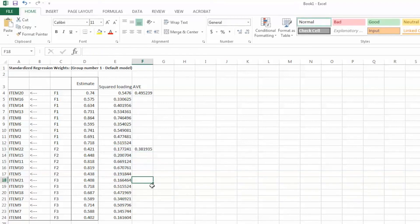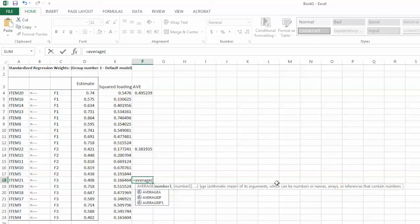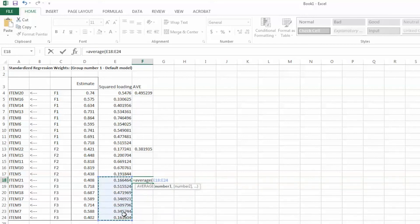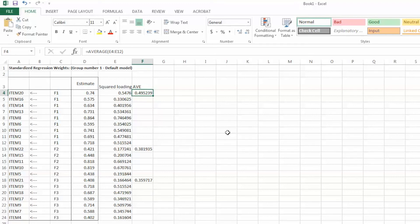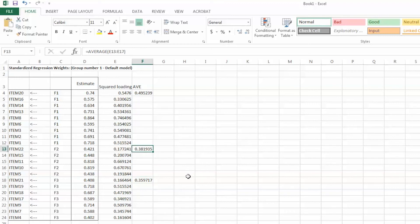Similarly, we can create AVE for F3. Equal sign, AVERAGE, open parentheses, highlight all squared loadings for F3 which is E18 to E24, close parentheses, and hit Enter. We have AVE value for F3 is 0.359. The rule of thumb is that AVE values of 0.5 or higher indicate good convergent validity. We see that AVE for F1 is 0.495, which is close to 0.5, so it is considered acceptable. However, AVE values for both F2 and F3 are less than 0.5. This evaluation is consistent with what we noticed from examining factor loadings.